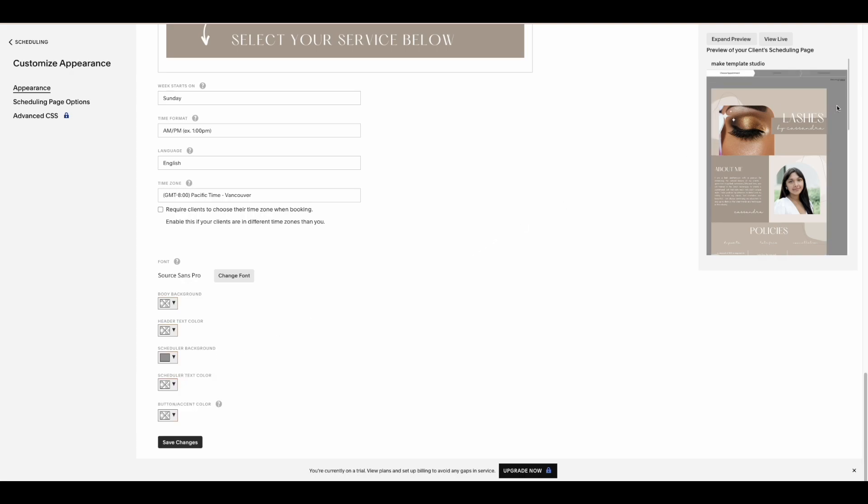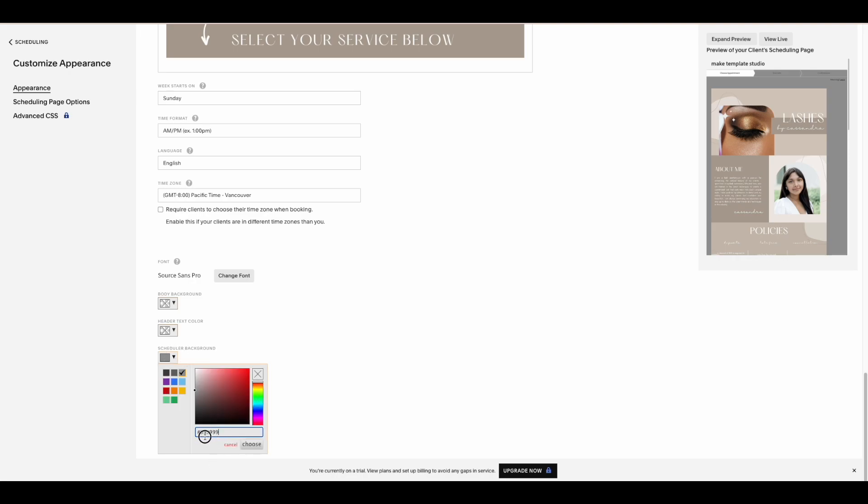So you can change it to match whatever templates you have, and you can also change different header text color and all that kind of stuff. So you can play around with it in there.